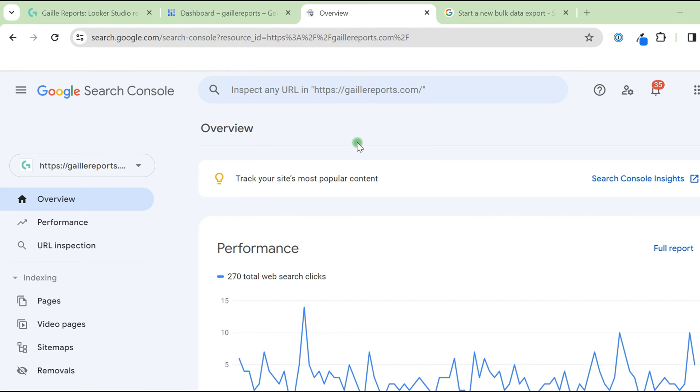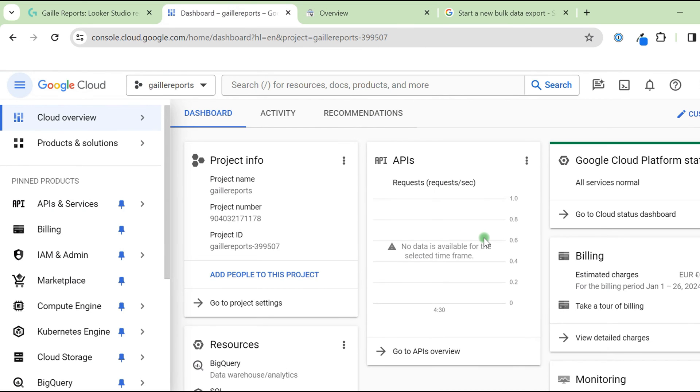Did you hear that you can take data from your Google Search Console, connect to Google BigQuery, and create your custom dashboard in Looker Studio based on this data? I will show you how.